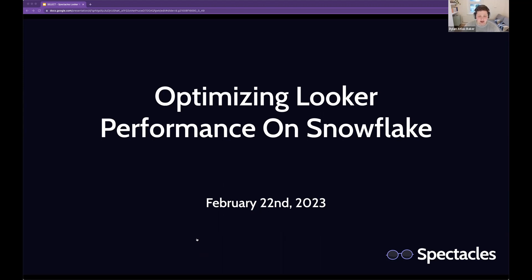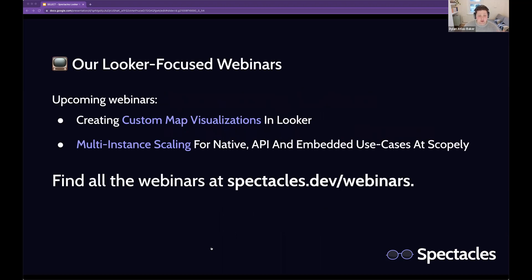So excited to have him today, and I'm going to hand over to him in just a second. Before I do that, I just want to highlight some of the webinars we have coming up. If this is the first time you're joining us for one of these, we run these webinars every two weeks. The 'we' here is Spectacles — a CI tool for Looker. But these talks really aren't to sell Spectacles; they're to get the Looker community together, bring in experts, and provide an event space where the community can ask questions and do a deep dive on topics relevant to Looker developers.